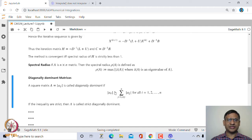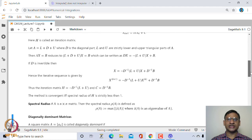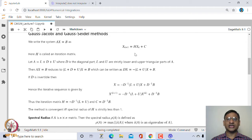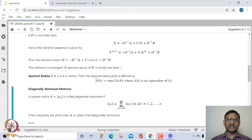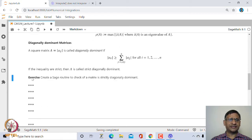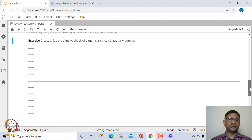If this inequality is strict, we say A is strictly diagonally dominant. If A is strictly diagonally dominant, one can show that this iteration scheme will always converge regardless of the starting guess value. Note that this is a sufficient condition; the necessary and sufficient condition is that the spectral radius of H is strictly less than 1. I leave it as an exercise to write a subroutine to check if a given matrix is strictly diagonally dominant.